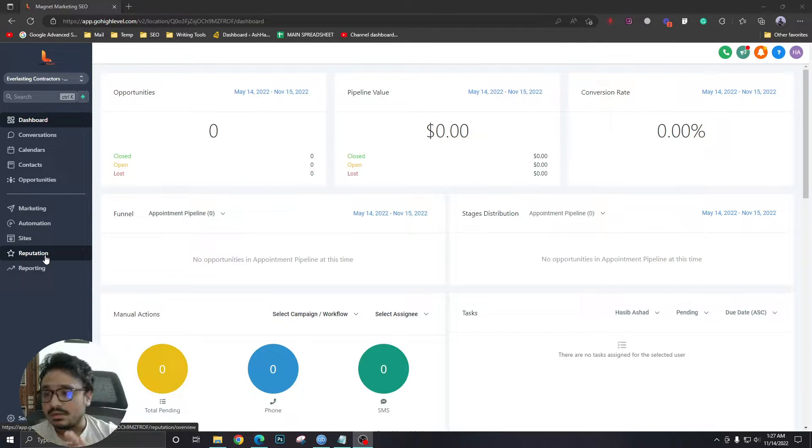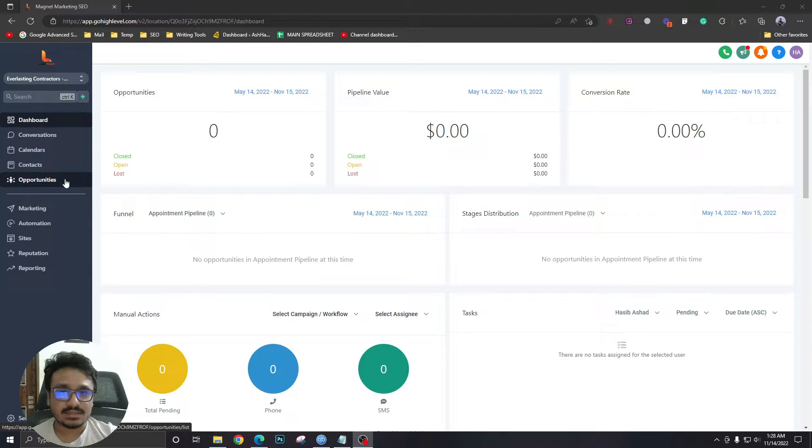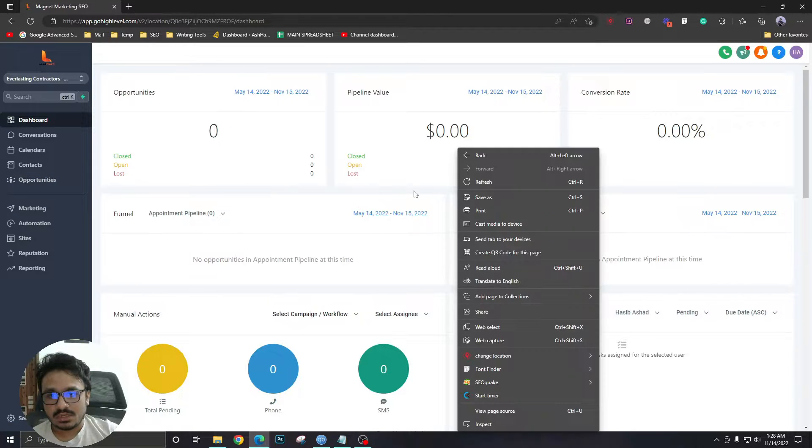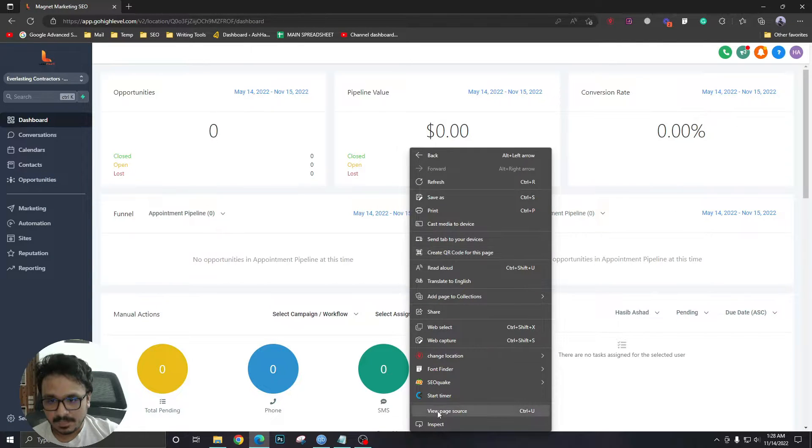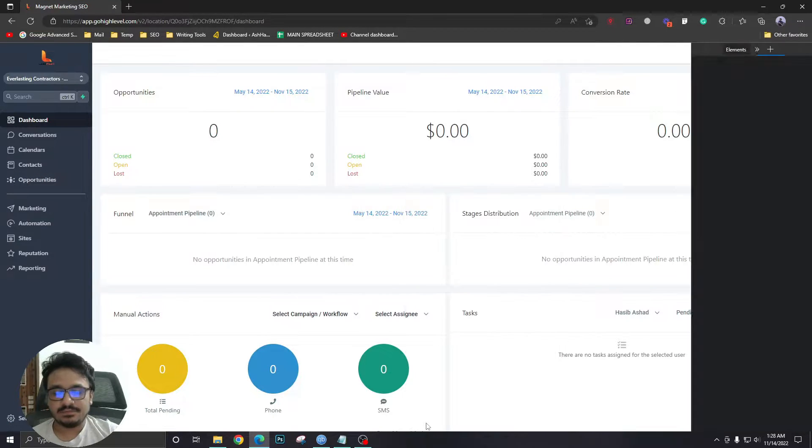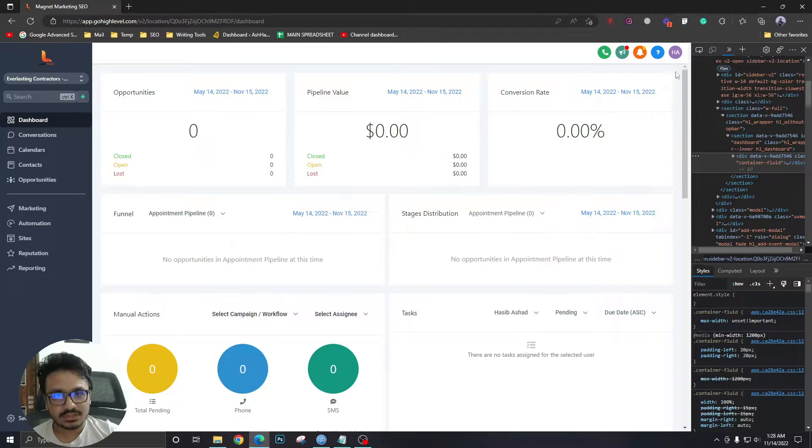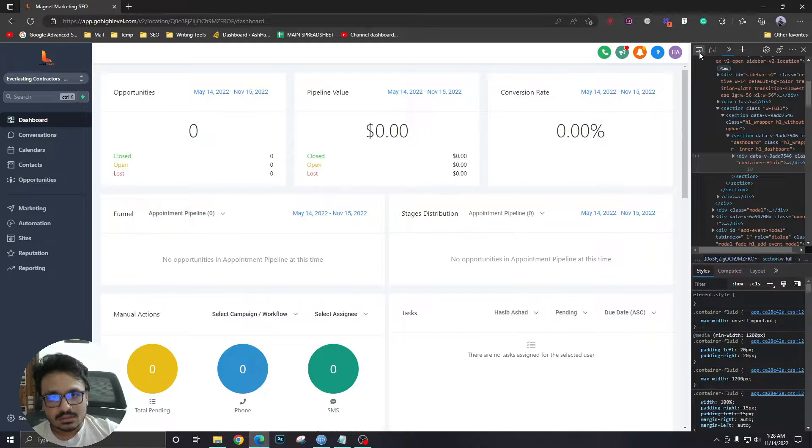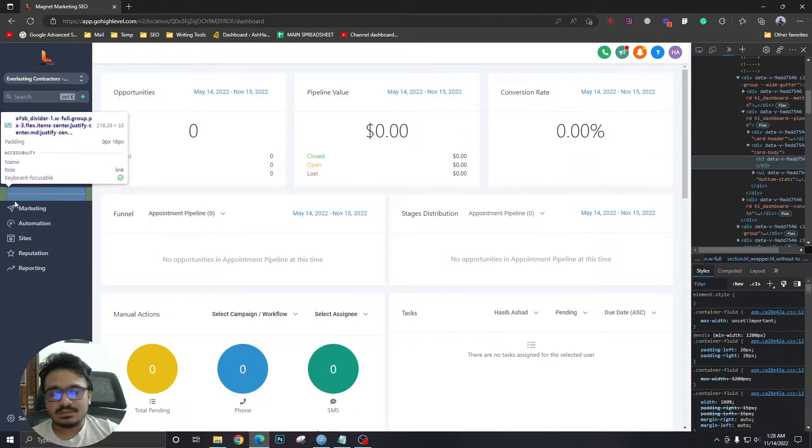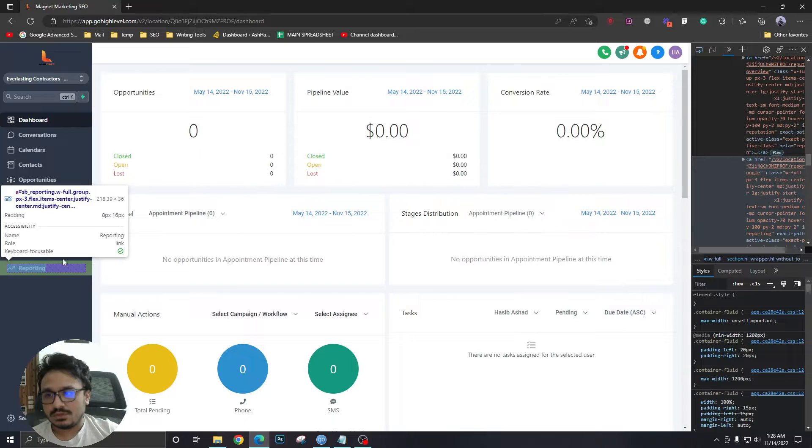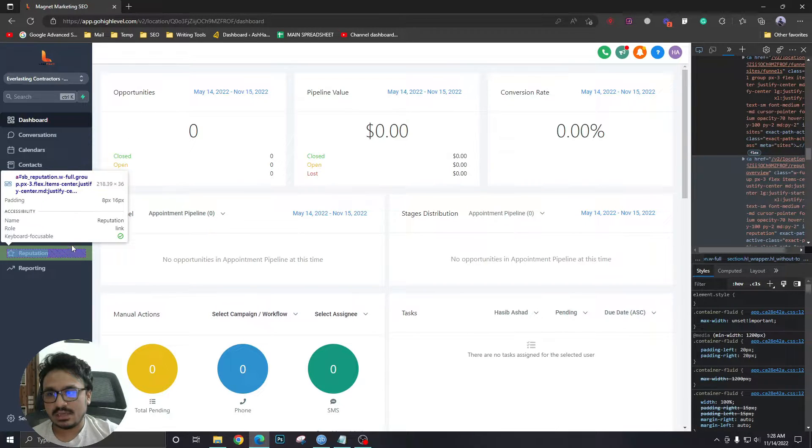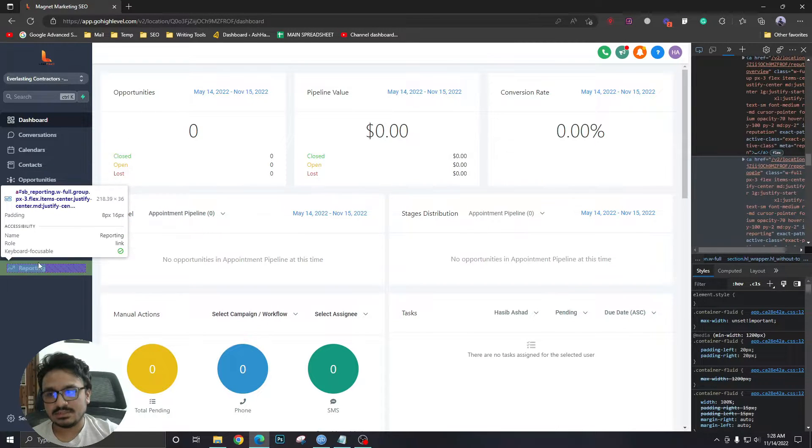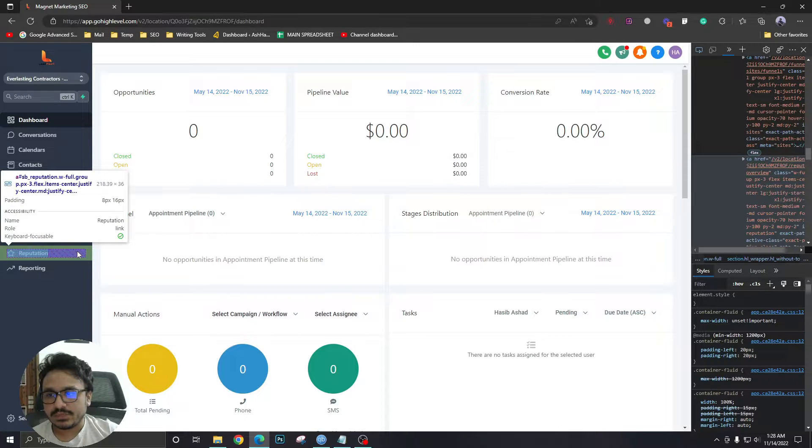To disable one of these menu items using CSS is really simple. All we need to do is anywhere we do a right-click, go to inspect. If you're on Chrome or Microsoft Edge, select this element from here and click on the item you want to disable. In my case, I want to disable reputation.